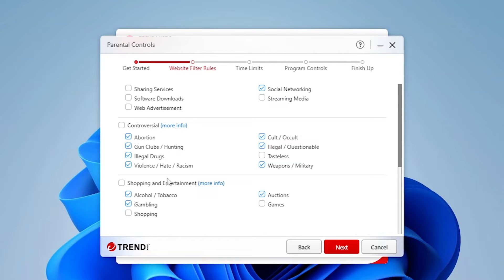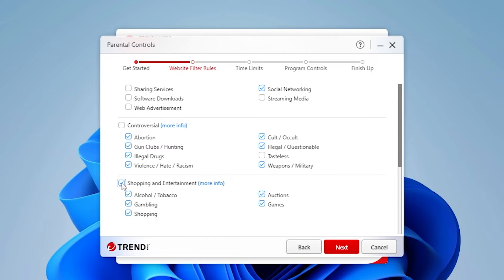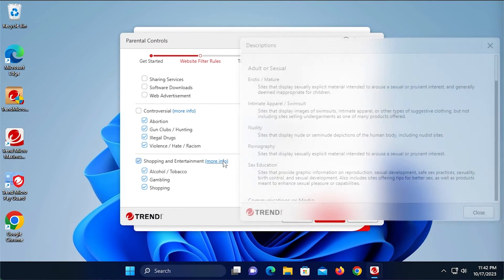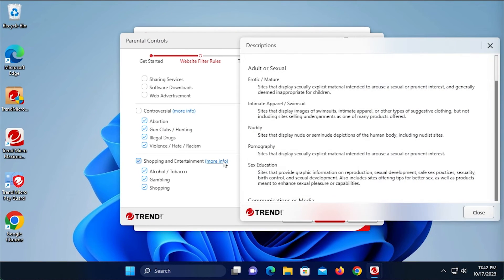You can check or uncheck a category or subcategory to redefine the filter. You can also obtain more information on a category by clicking the More Info link. A definition list will pop up.